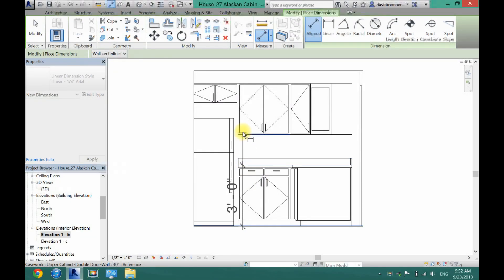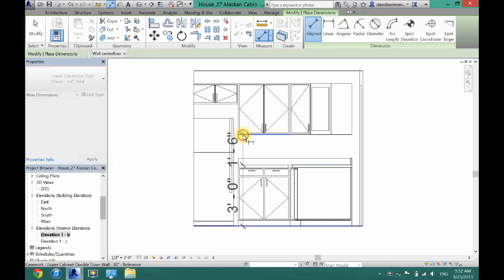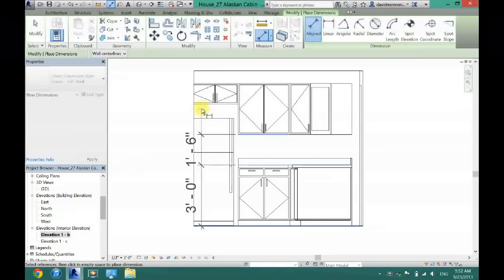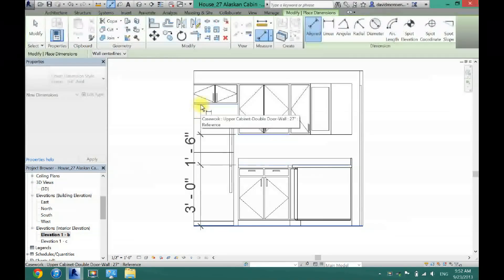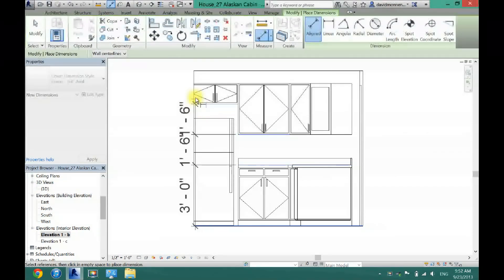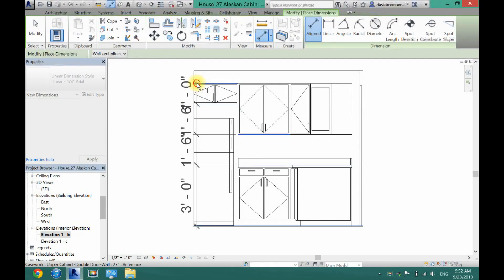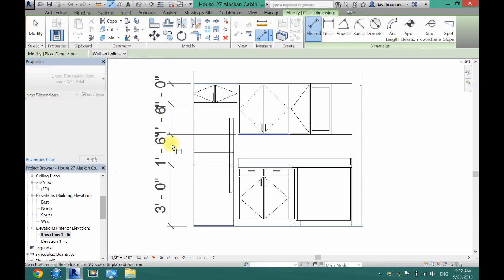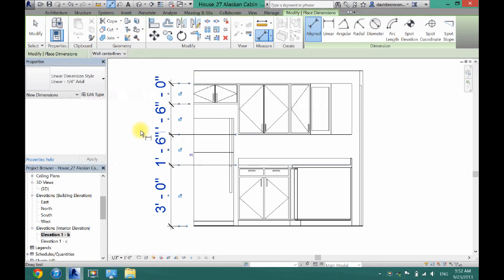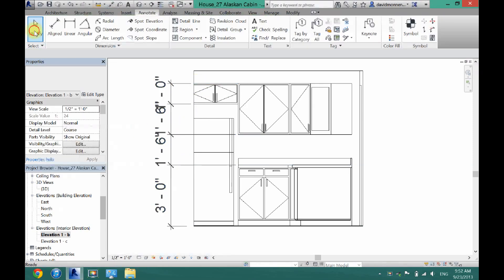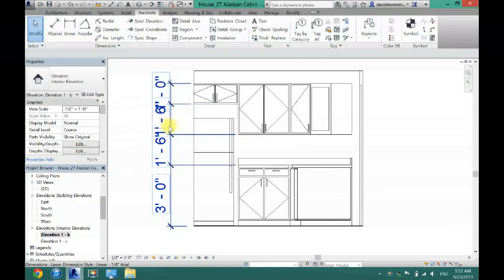Then you want to go to the bottom of this cabinet right here. Then the bottom of that one to this one here. And then just to finish it off, go to the top of that one and click. Now as you can see these numbers are pretty big.